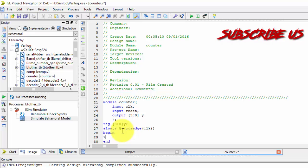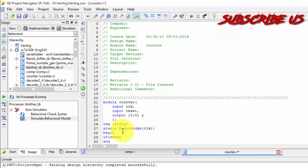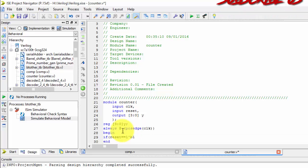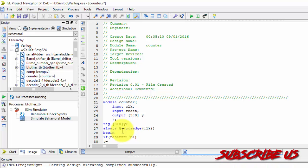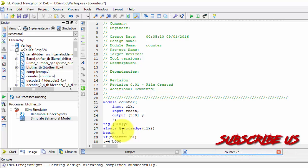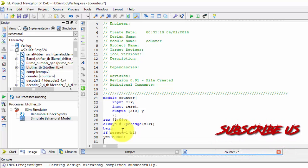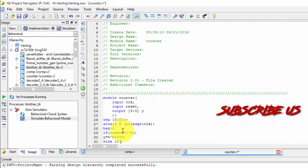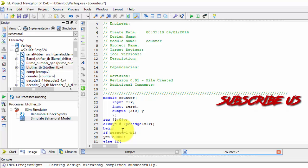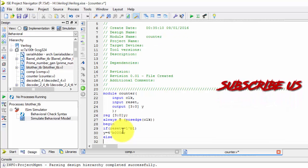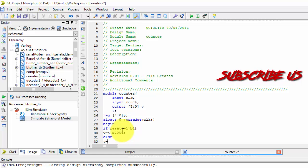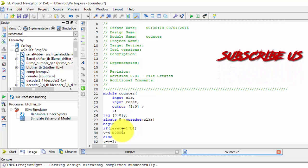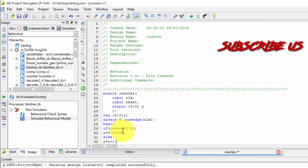So if reset is logically equals to 1'b1, if reset equals 1, then Y should be equals to 4'b0000. Else, Y should be incremented by 1.